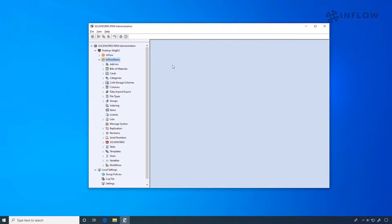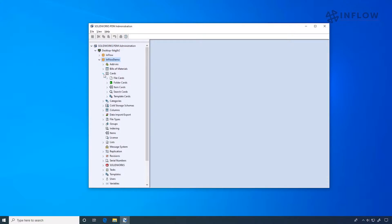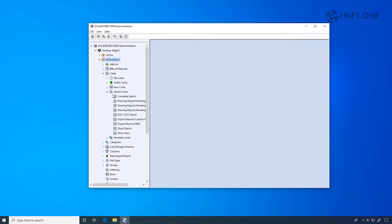Searching is one of the most beneficial features in PDM. It allows you to quickly find and make use of your components. When you want to do a deep search regarding multiple fields, we would typically use search cards.